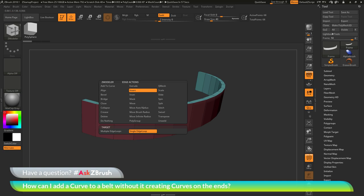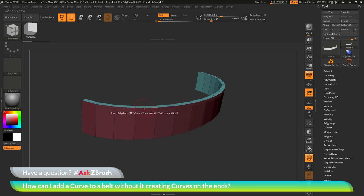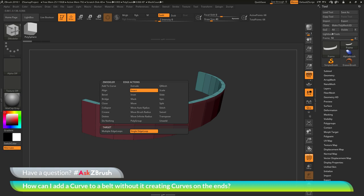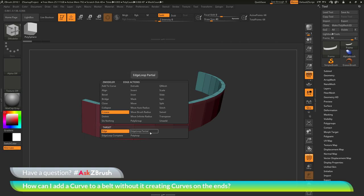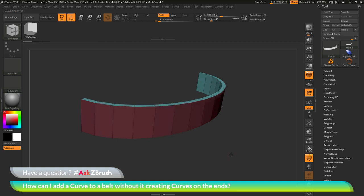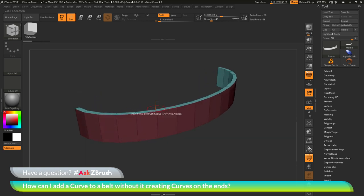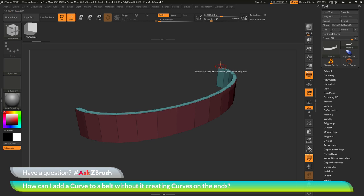In the ZModeler menu, you'll have a list of different things you can apply to that area of your model. I'm going to hover over an edge and press spacebar to go into the ZModeler edge action menu. In here, I want to locate the crease action and click that. After I have the crease action selected, down at the target area I want to change this to edge loop partial. So now I have my edge action set to crease and the target is edge loop partial. I'll hover over the edge on the top of the belt and simply click, applying a crease along this edge loop all the way down.